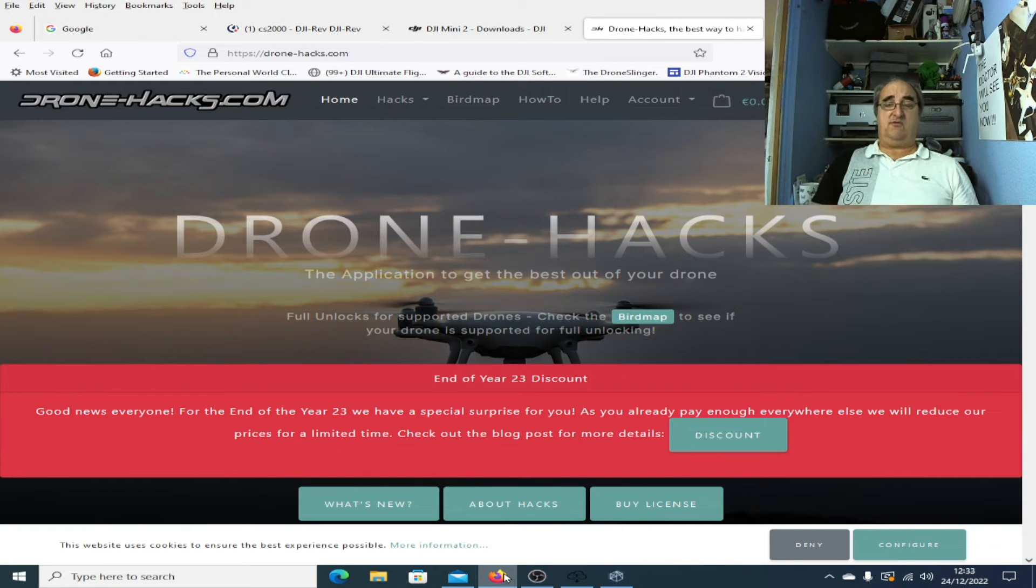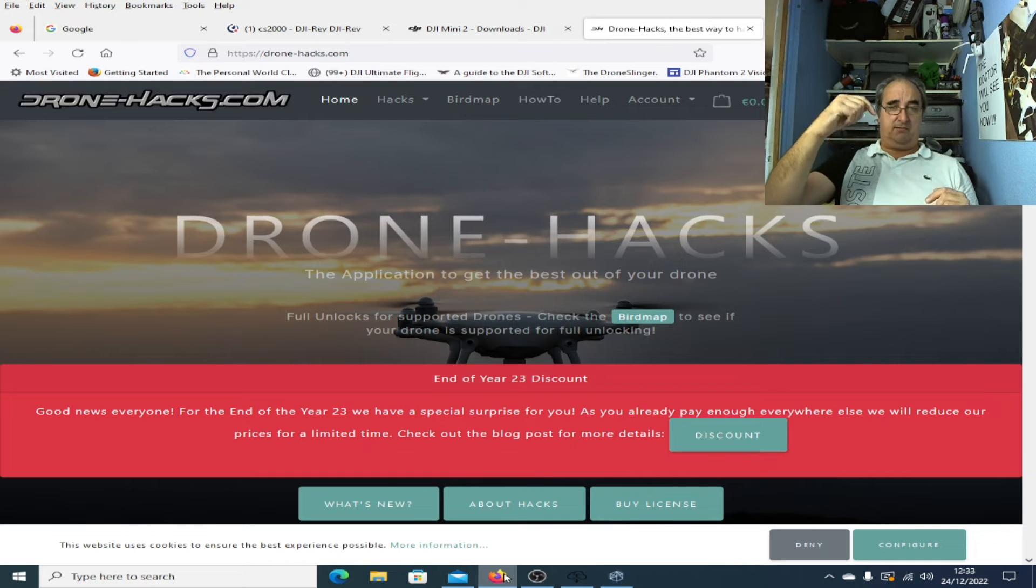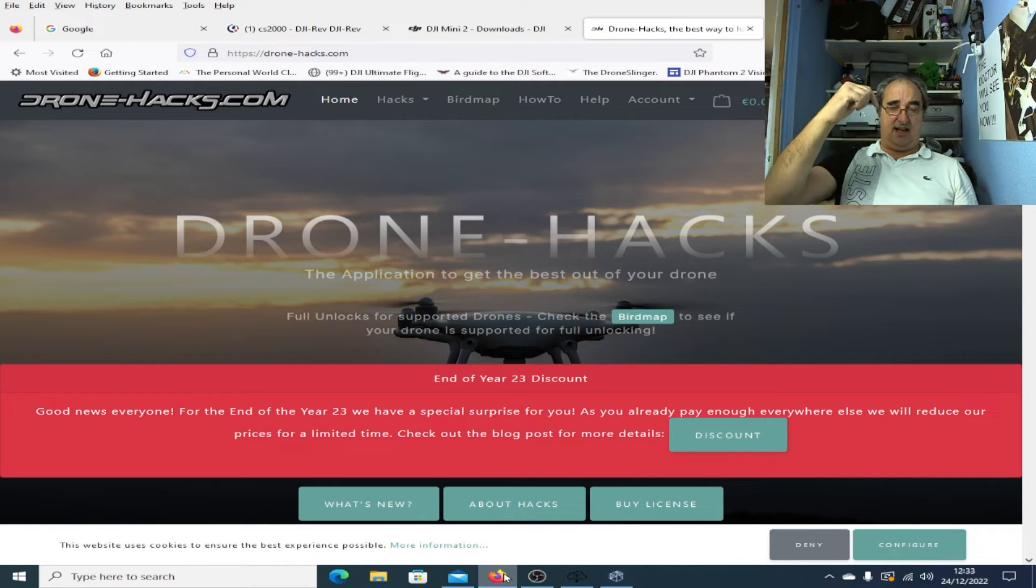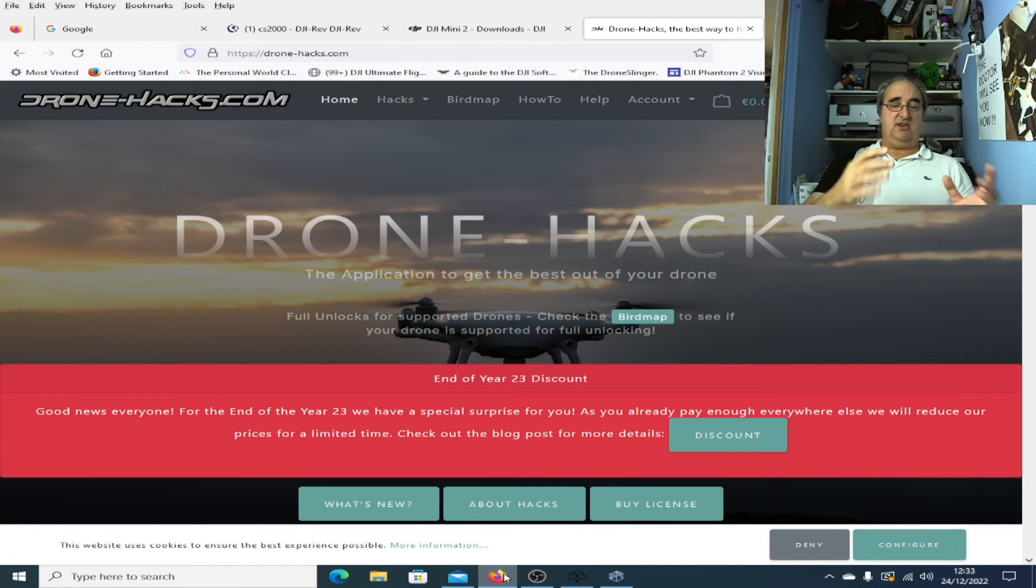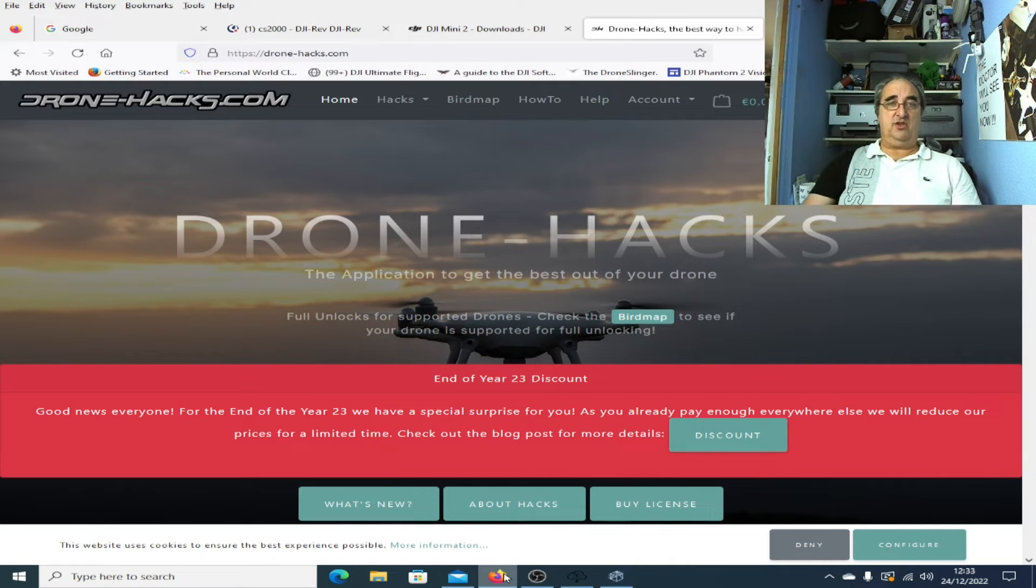Now I've covered this in depth, there's a whole list of videos on how to use Drone Hacks, so I'm not going to cover it in this video. I'll put a link to my Drone Hacks playlist down below as well.